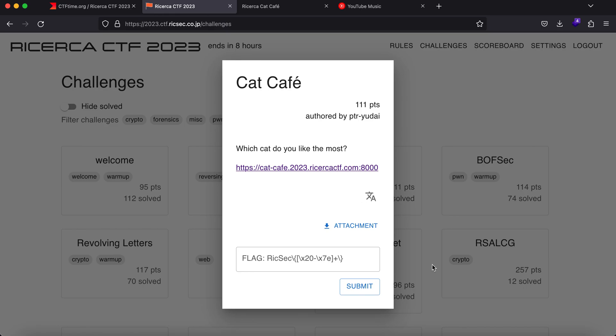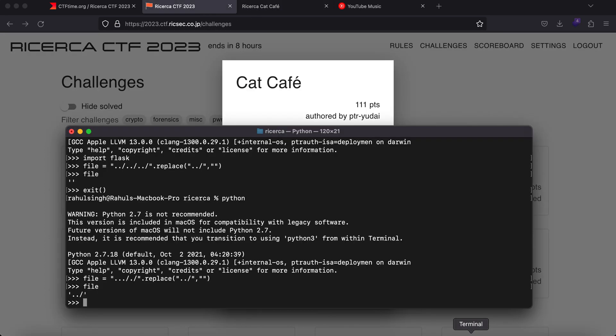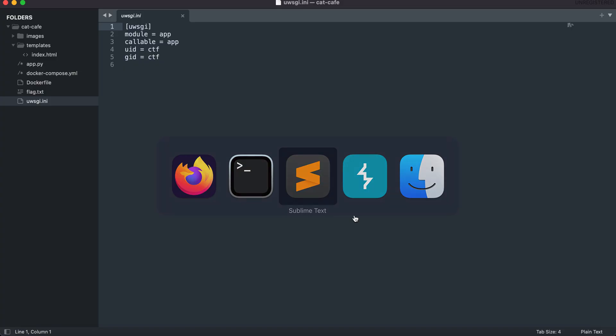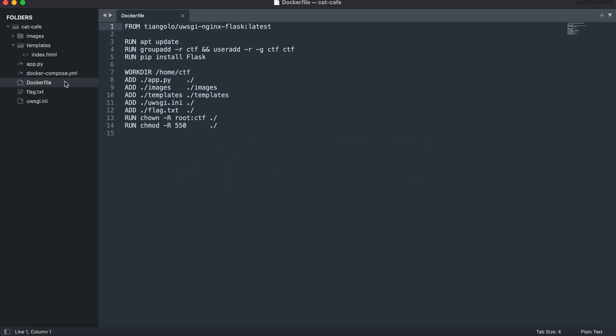So we have the URL link right here and we have an attachment which I already have downloaded. So we have a flag.txt file. This is a Dockerfile which means that it is running inside a docker container and we have the templates.